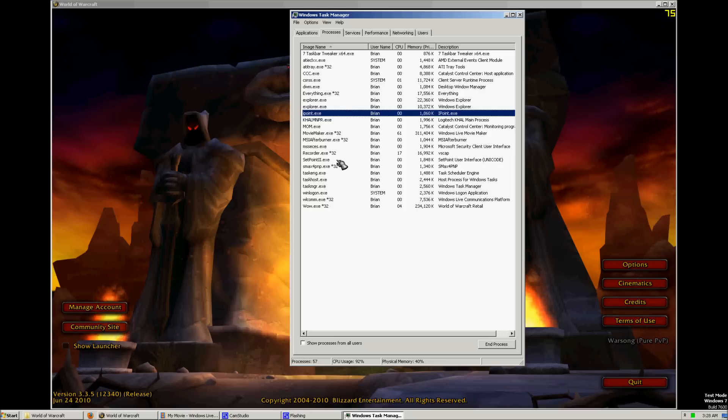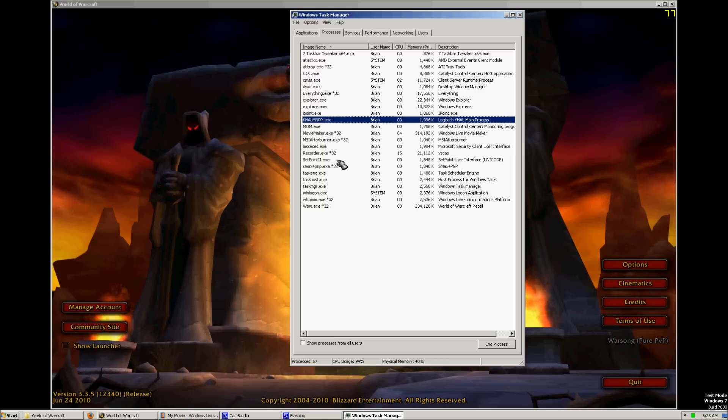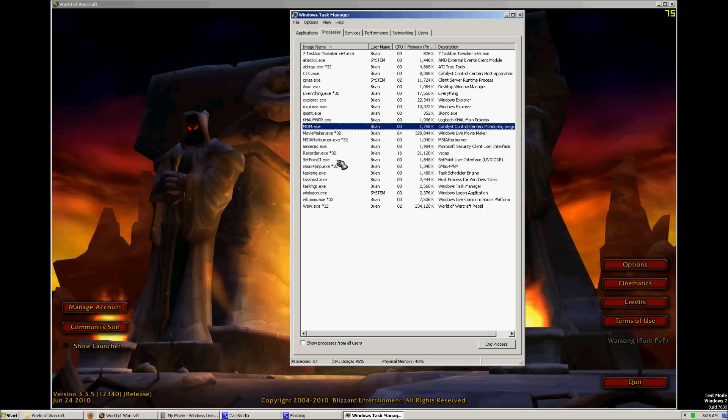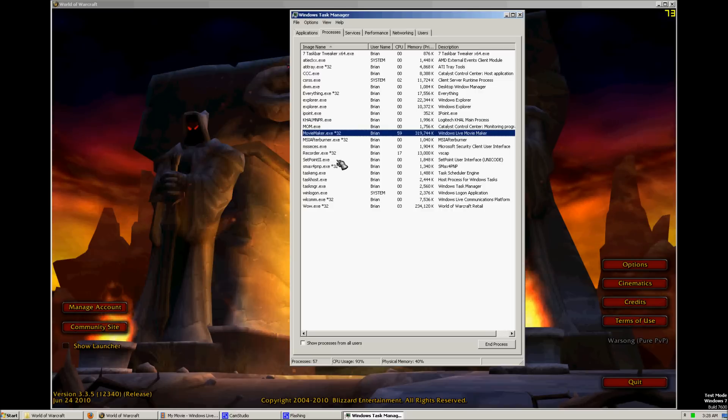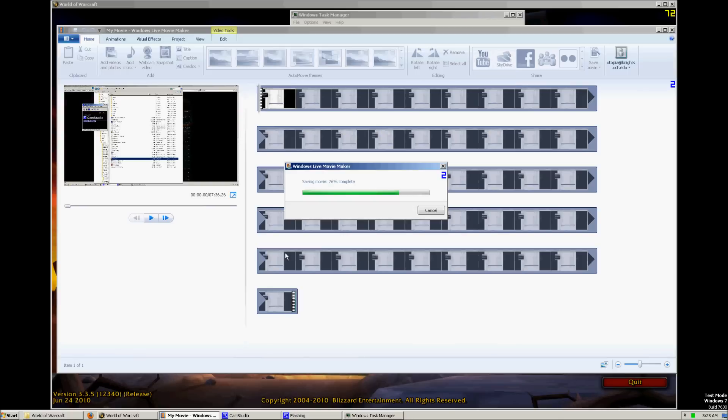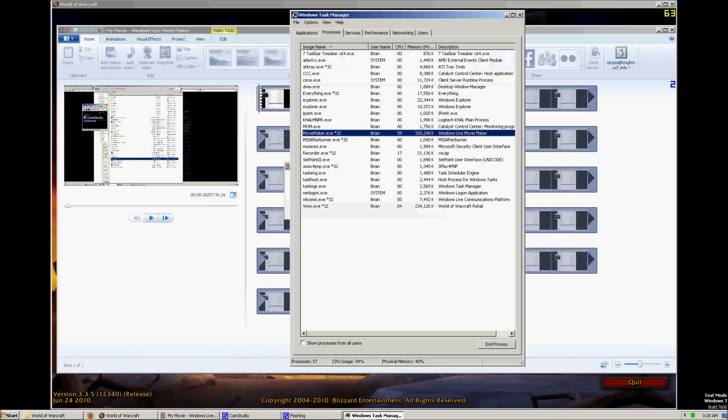iPoint for my mouse. Mouse IntelliPoint software. Logitech for my sound card. Catalyst Control Center for my ATI card. Movie Maker. I'm uploading a video right now. I think you saw at the start.